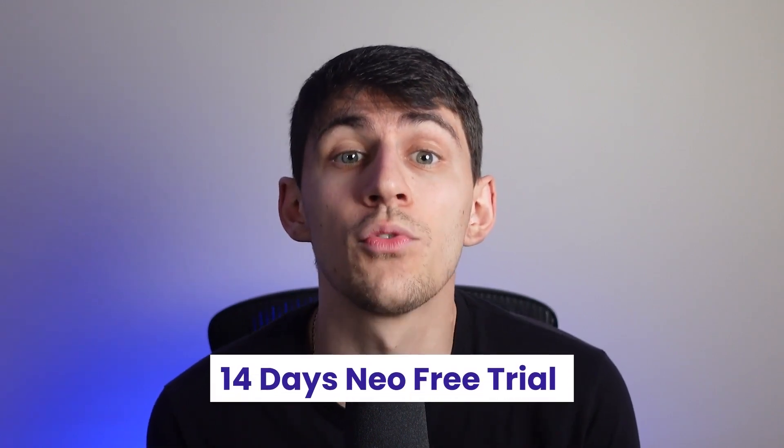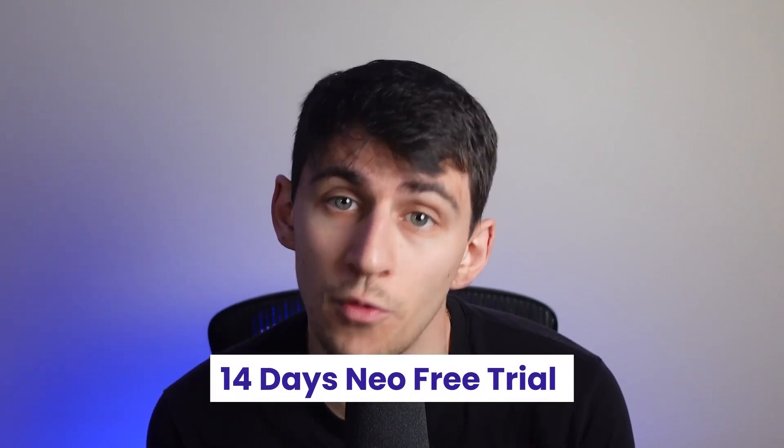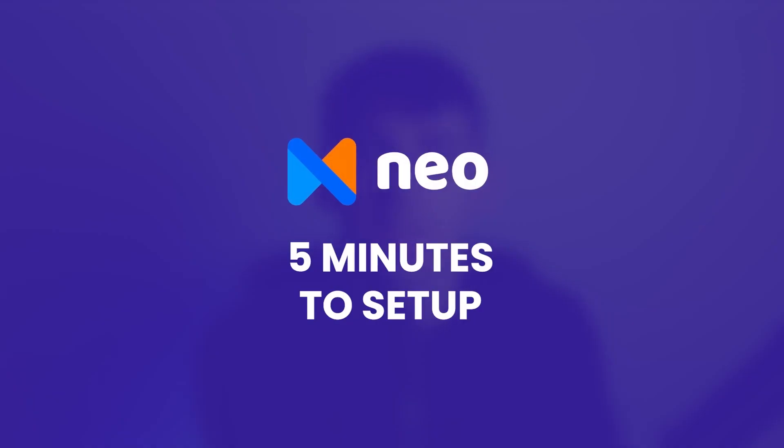Instead, I suggest getting a Neo free trial for 14 days, completing your temporary work, and then discontinuing the service. It takes only five minutes to create one. Why not do it?